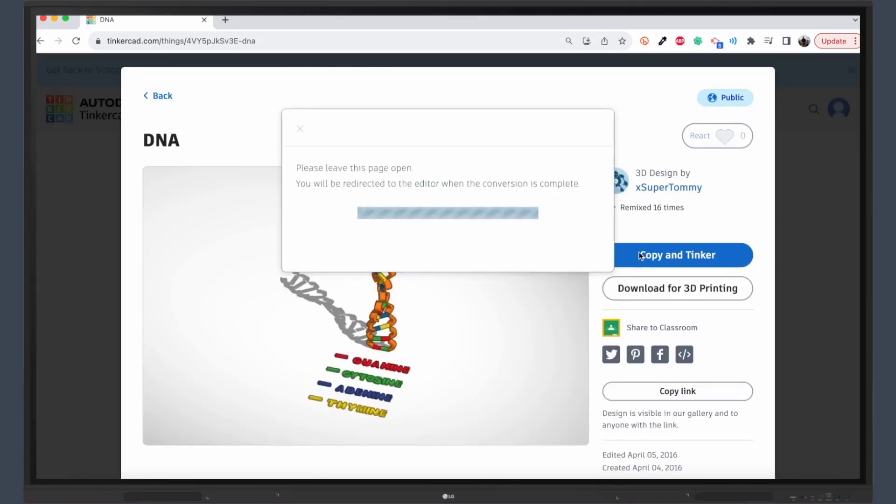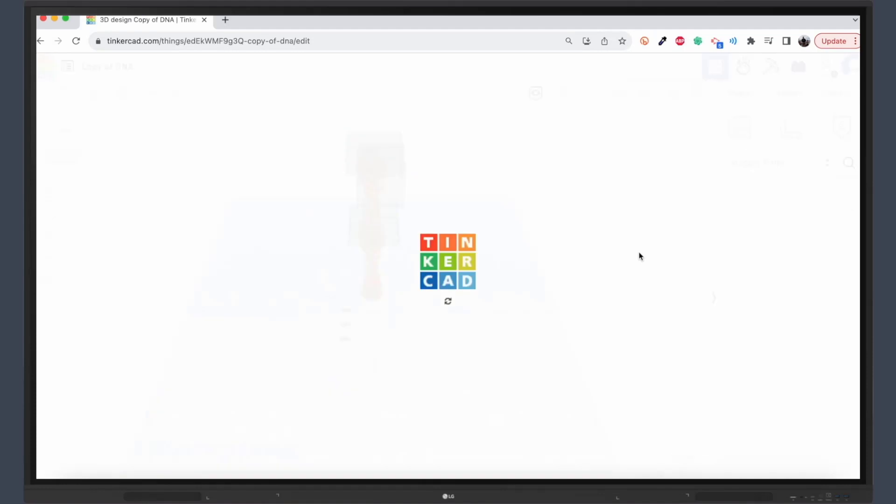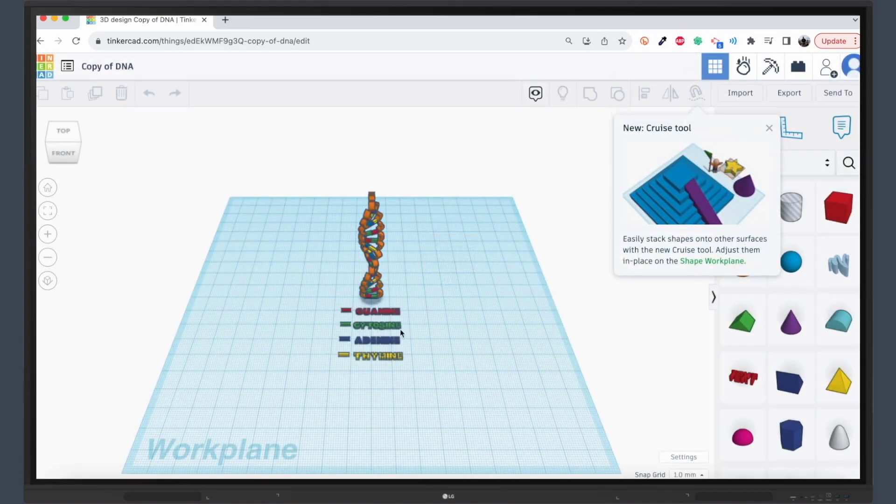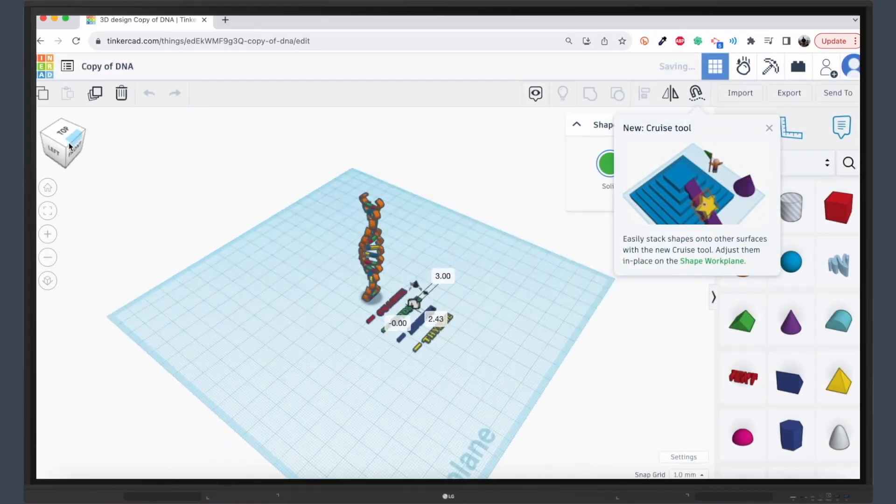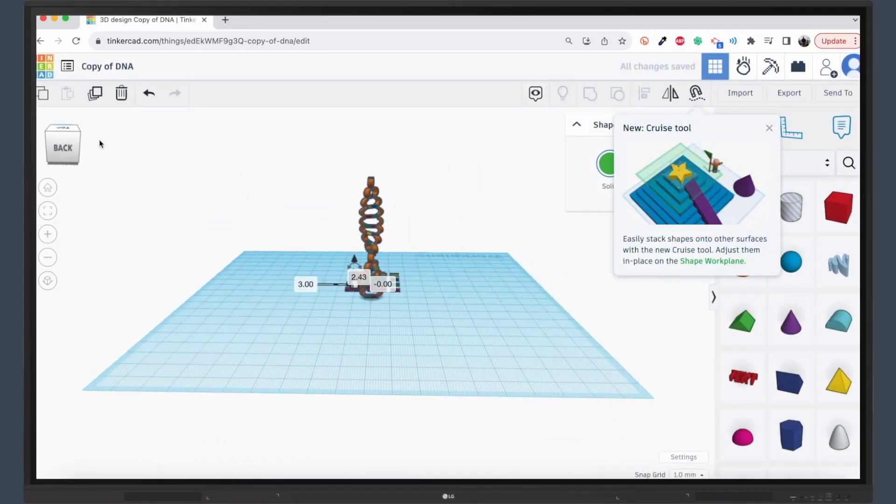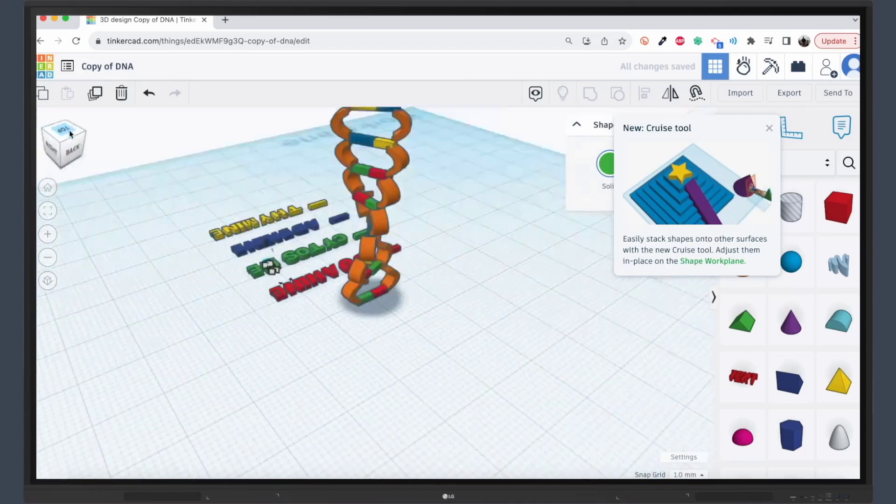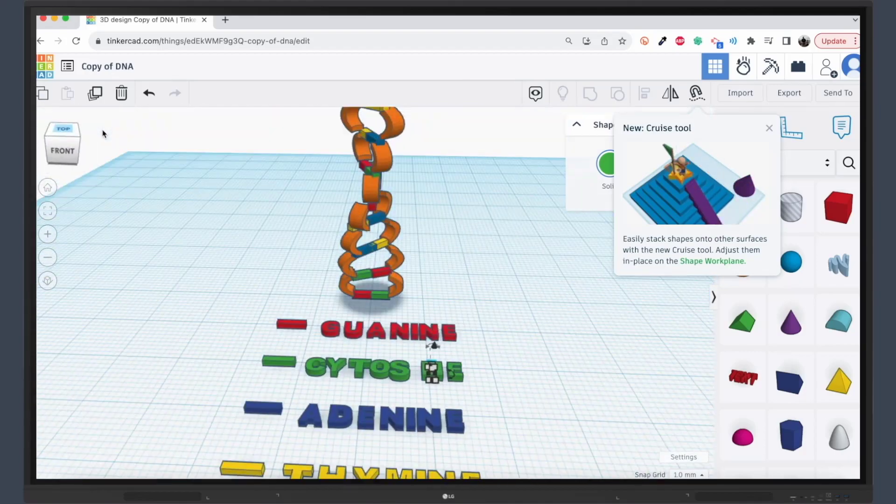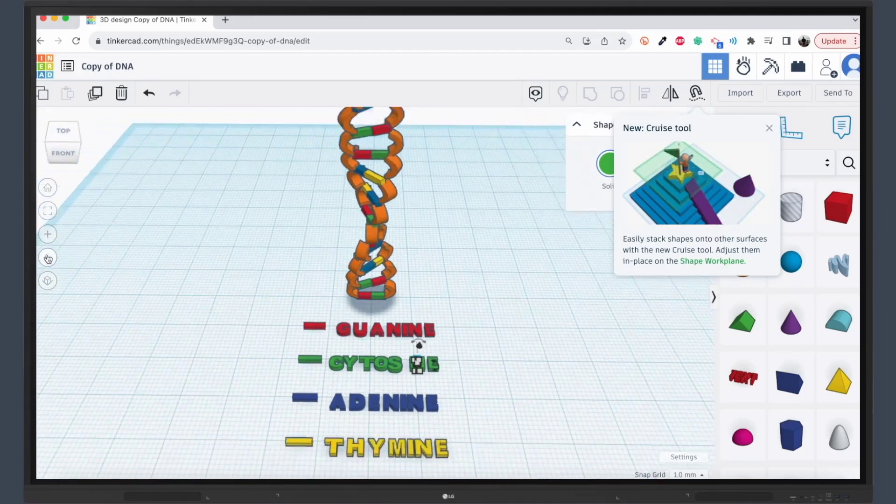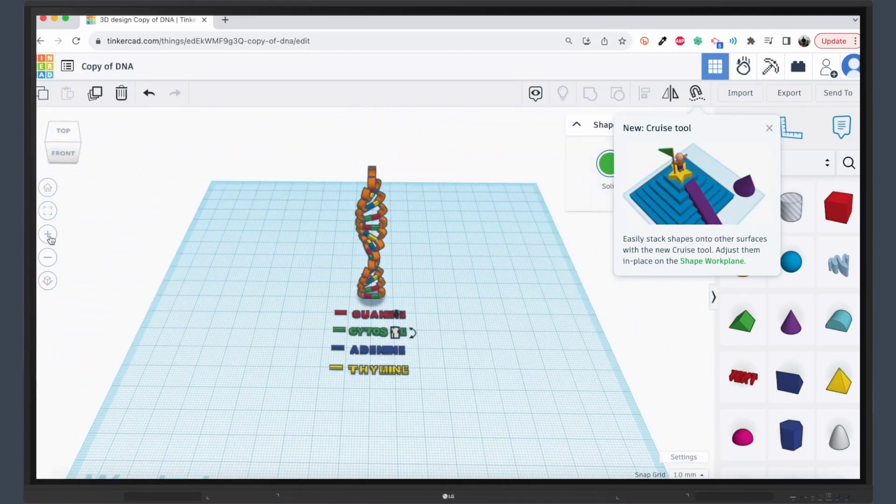What is Tinkercad? It's not just a design tool, it's also a warehouse for 3D models. Whether your students are interested in architecture, engineering, or art, Tinkercad has something for everyone.